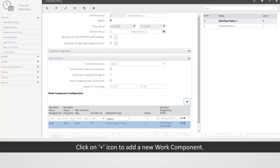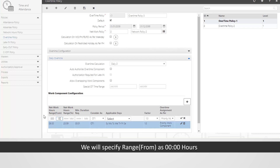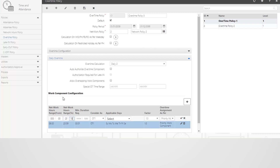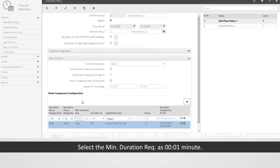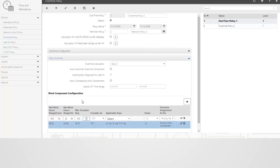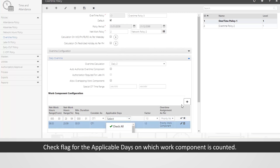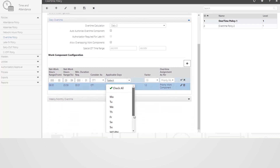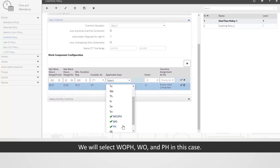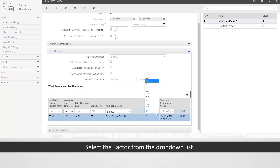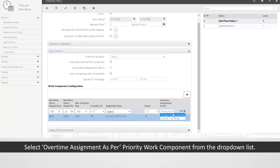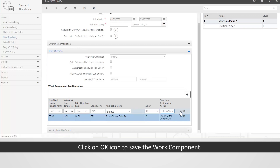Click on the plus icon to add a second work component. Specify the network hours range from 0 hours to 23 hours 59 minutes. Select the minimum duration required as 1 minute. Select work component consider as OT1 from the drop-down list. Check the flag for the applicable days — we will select WO, PH, and WO+PH in this case. Select factor as 1 and select overtime assignment as per priority work component from the drop-down list. Click on the OK icon to save the work component.